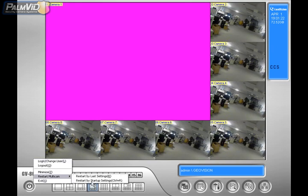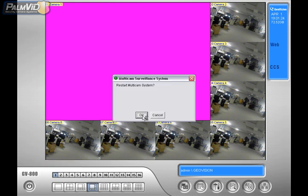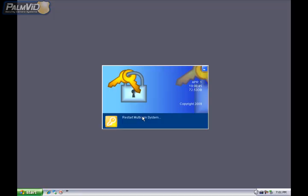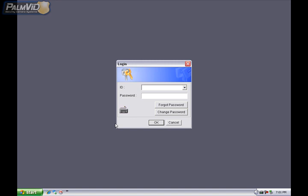So let's go ahead and Restart Multicam System, and go ahead and sign back in.